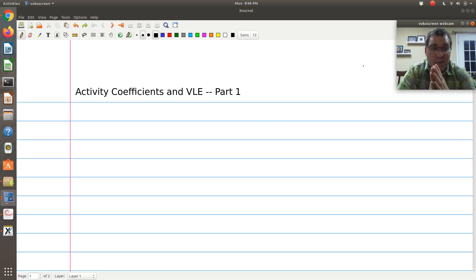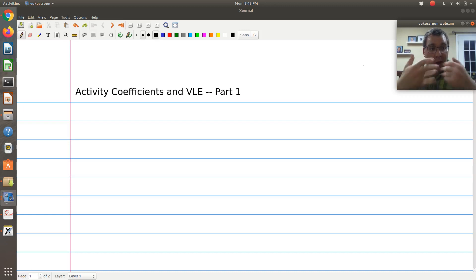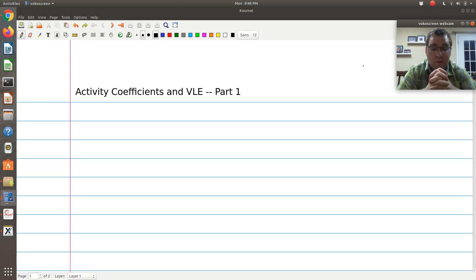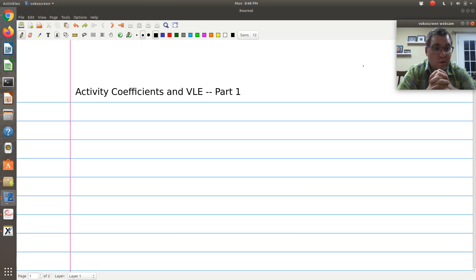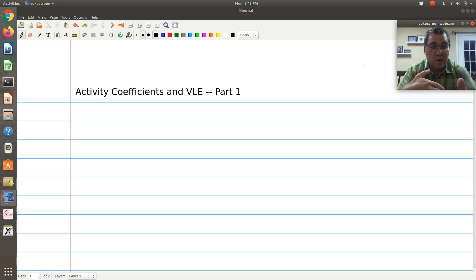Now that we've introduced the concept of activity coefficient, I wanted to take a moment and talk about how we can use it in modeling of vapor-liquid coexistence. We'll talk about modeling vapor-liquid coexistence using activity coefficients in a series of screencasts, and we'll try to break it down into small parts.